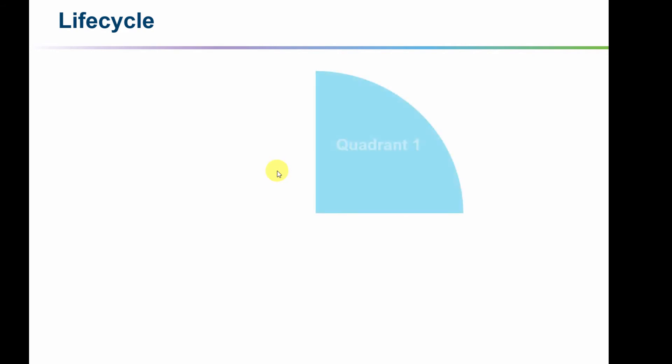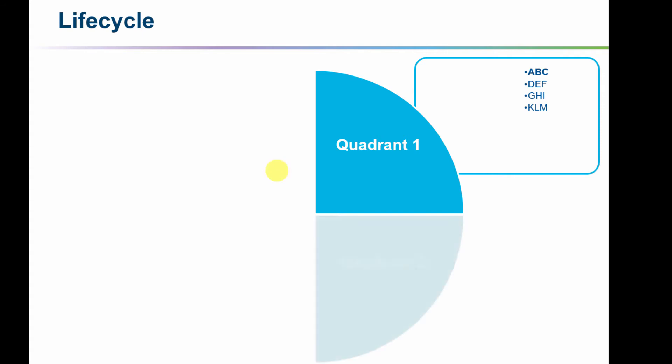I'm going to click to start the animation. I'm going to speak about quadrant one. Here are the four items in quadrant one that I want to speak about and then when I'm ready as the presenter I'm going to click again.